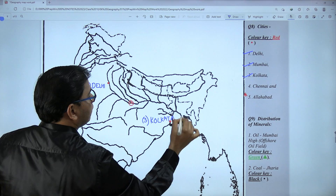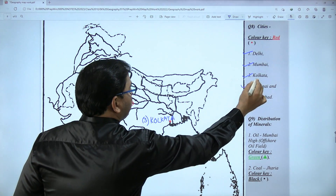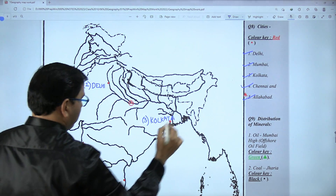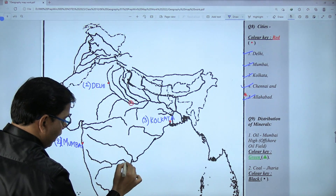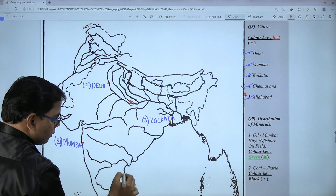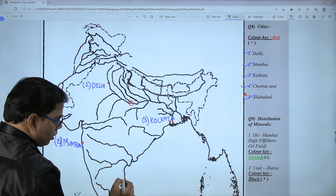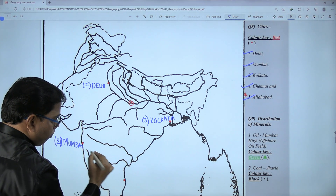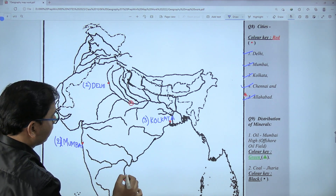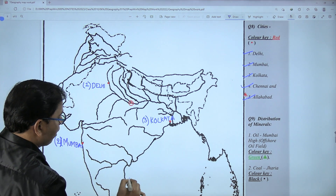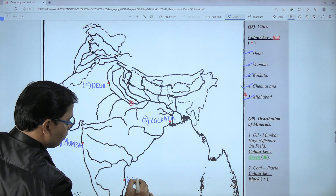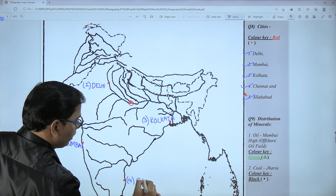The fourth one is Chennai and the fifth is Allahabad. The midpoint of the eastern coastline, between the Krishna River and Kaveri River, is my fourth city of Chennai.